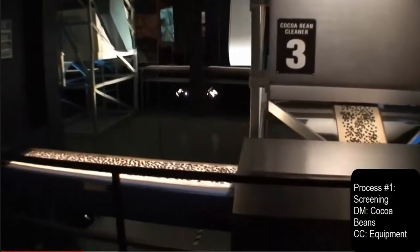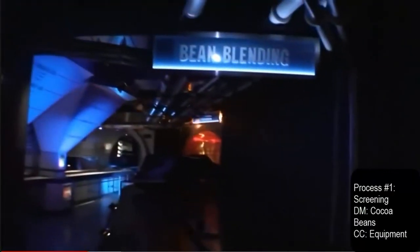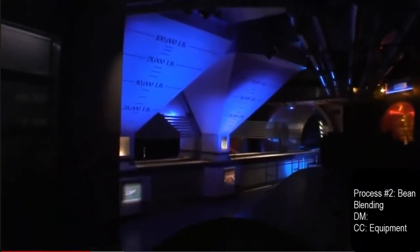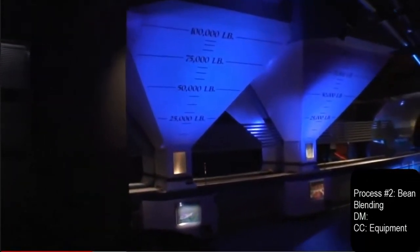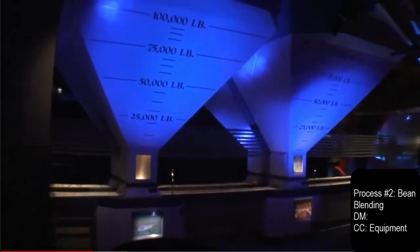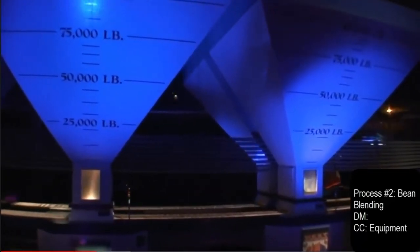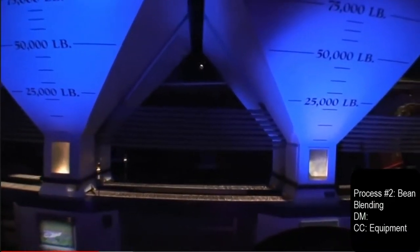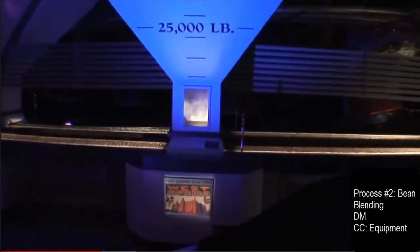Any dried pods, stones, or other foreign matter are carefully removed. Hershey's quality standards are of utmost importance to us, and only after the beans are cleaned and screened are they sent on to our blending machines. Cocoa beans have different flavors depending on where they're grown, and blending machines combine beans from various countries in just the right proportions to maintain a unique Hershey's flavor.